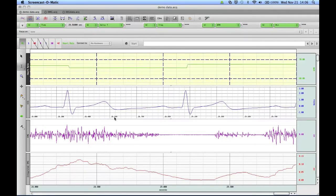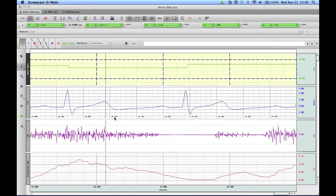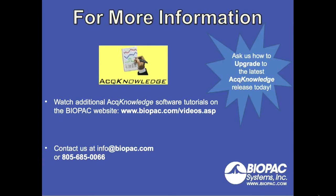These are some of the main features of the Grid functionality in AcKnowledge. For more information, you can watch additional AcKnowledge software tutorials on our website or contact us at info@biopac.com or 805-685-0066.